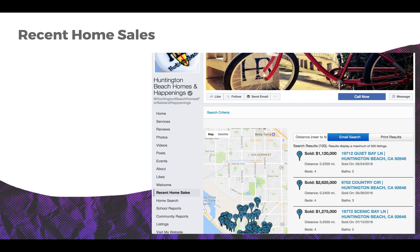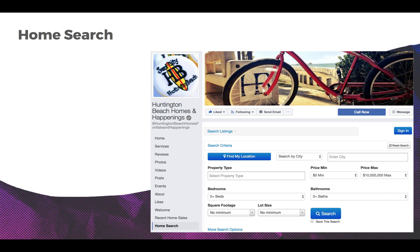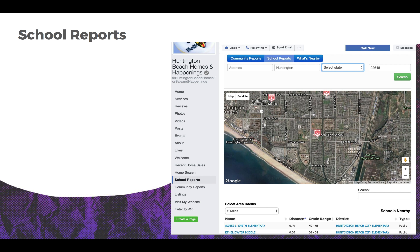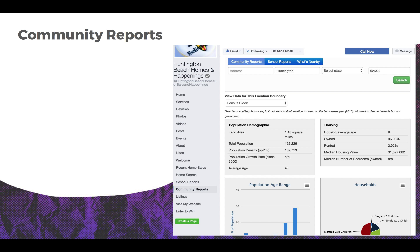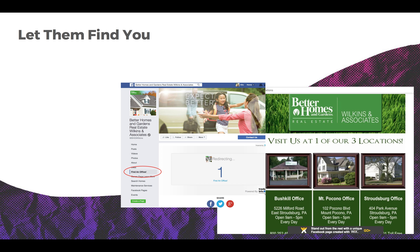Huntington Beach Homes and Happenings is a great example of a real estate Facebook page. Home Search — make it twice as easy for them to find their dream home on your business page. School Reports — show advantages of living in your area: schools, business centers, car parking areas, etc. Highlight featured listings and update your followers on a regular basis. Community Reports provide essential data on the area they are considering.